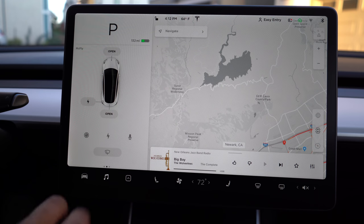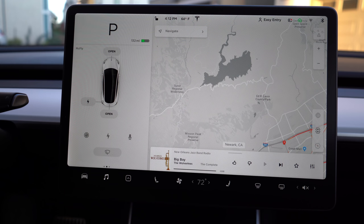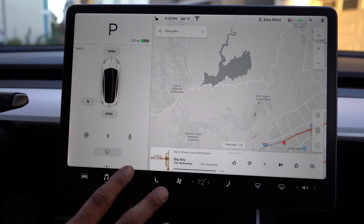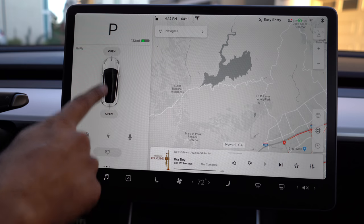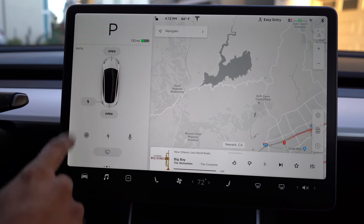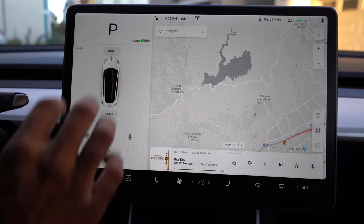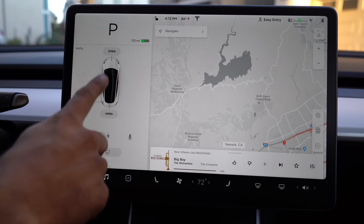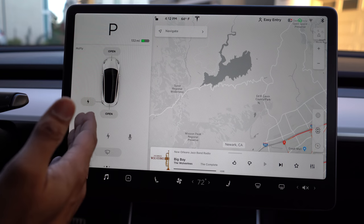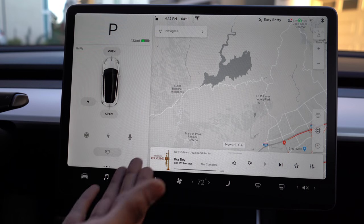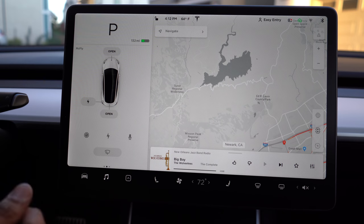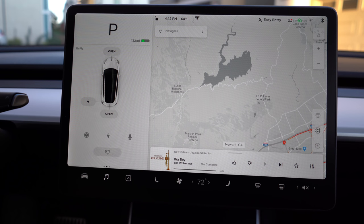Let's start with the left hand side of the screen. The left hand side is where you'll find your car. When you're in park, you'll get options to open the trunk, the frunk, and the charging port. When you drive, this will change into a third person view of the car where you'll have visibility to the lanes next to you, the cars next to you, and you'll be able to see your car moving down the road.